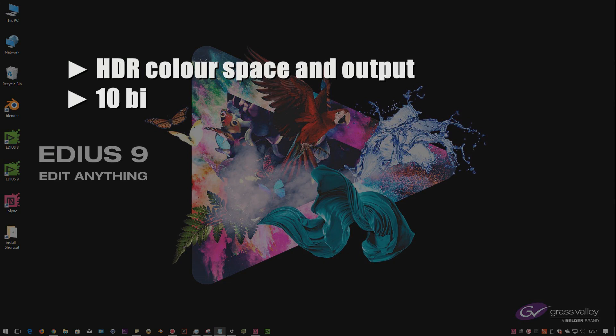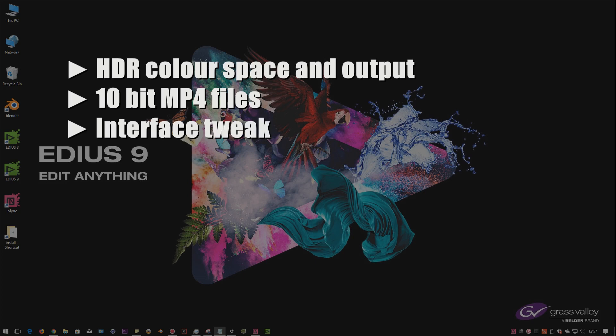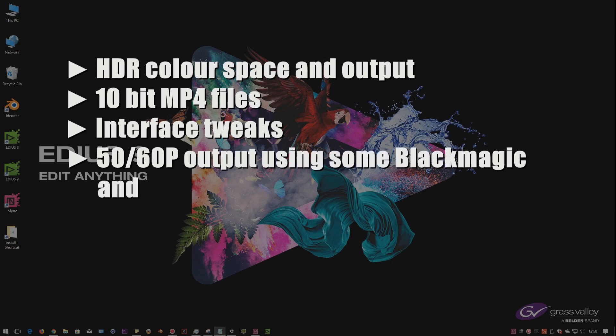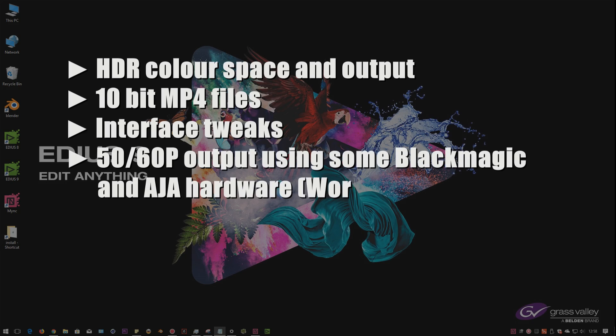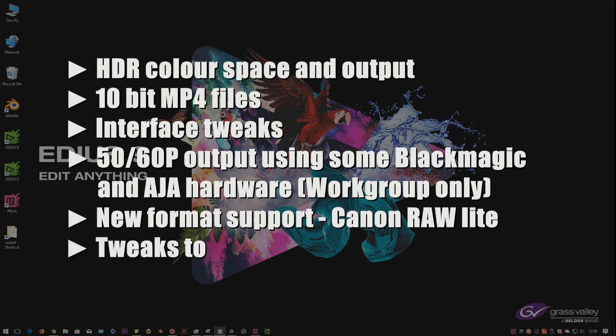We've also got support for 10-bit MP4 files, which is nice. It means you can do better quality MP4 files. They've done a few little tweaks on the interface, some things that people have been asking for to make it nicer to use. They've added support in the workgroup version for the ability to output a 50 or 60p UHD project to a monitor using certain Blackmagic and Arger cards. And they've also added support for some new formats. There's also a couple of tweaks inside of Mink.